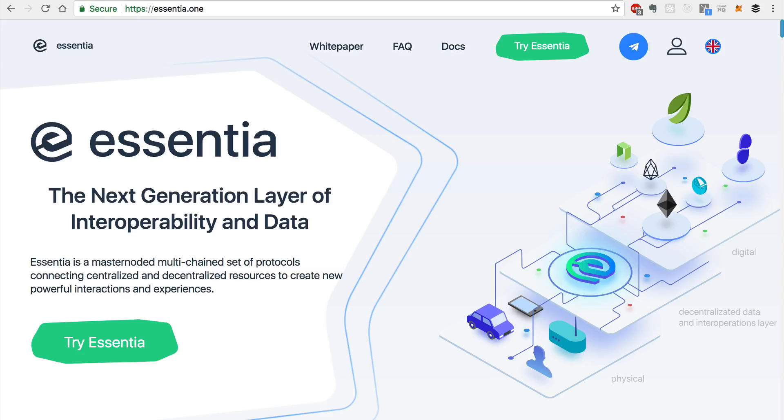So be sure to subscribe to this channel for more videos like this one where I introduce you to new cutting-edge decentralized applications as they come out in the booming blockchain space.